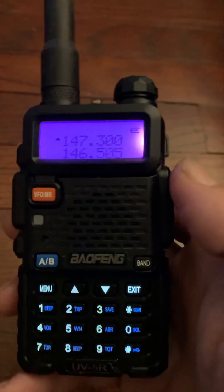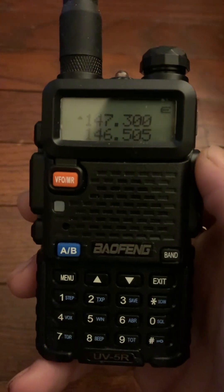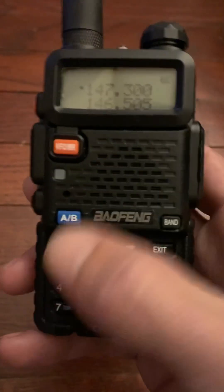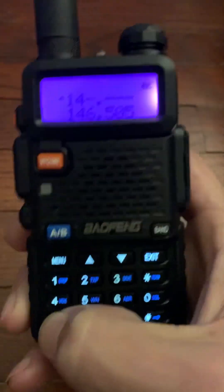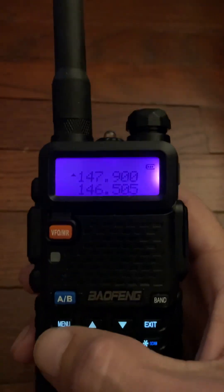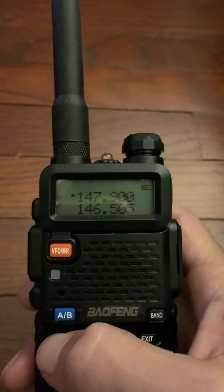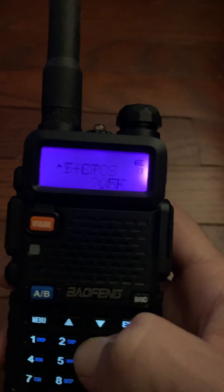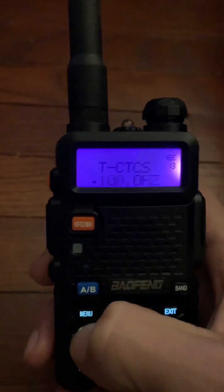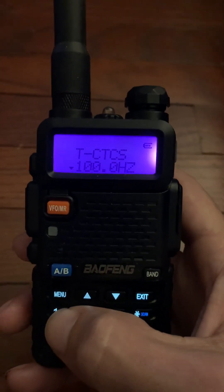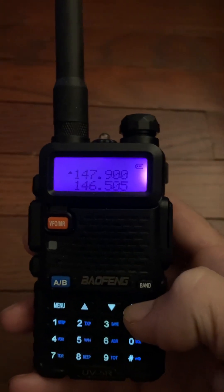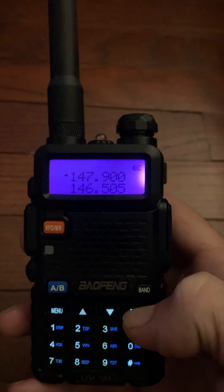The frequency that we transmit on is 147.9, because it's a positive 600kHz (0.6) offset. So 147.9 — okay, that shows there. We want to attach a tone to it because there's a 100 Hz tone on this one. Go to menu channel 13 for transmitting tone, set it to 100 Hz — there it is, 100 — save it by hitting menu.